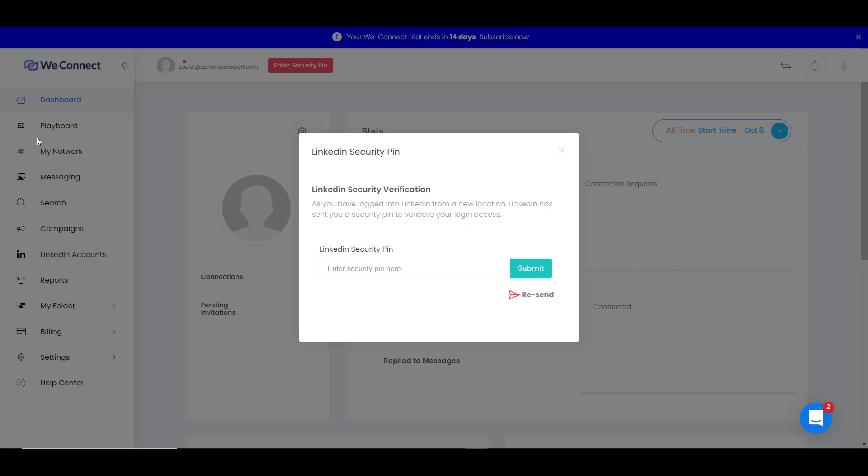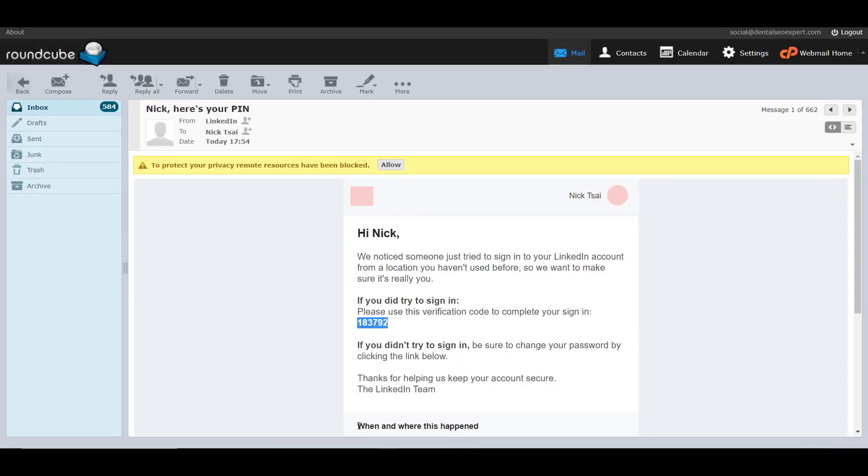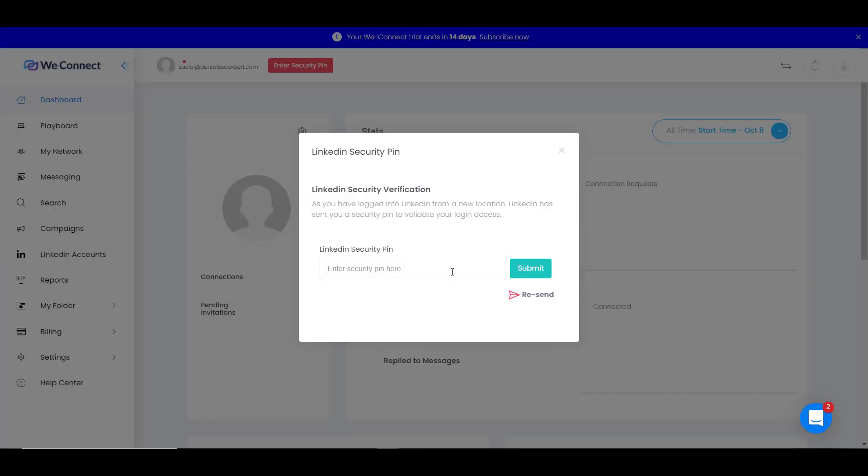Then it will ask you to enter a security pin. All you need to do is go to your email and find your pin number and just copy and paste the number. Then you can click on submit.